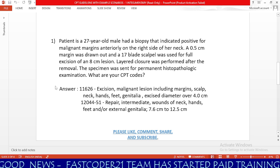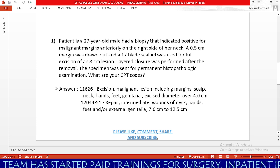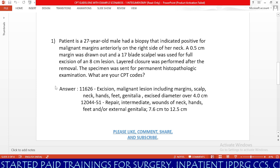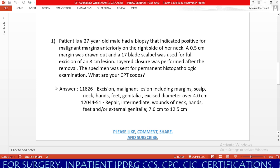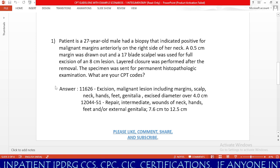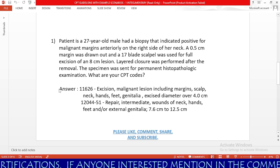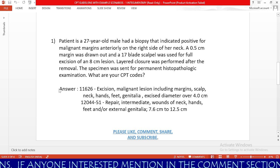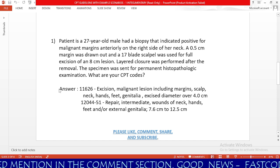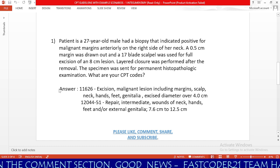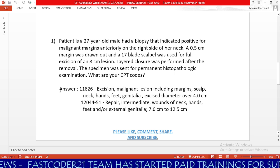The code 12044 description reads: repair, intermediate, wounds of neck, hands, feet, and/or external genitalia, 7.6 cm to 12.5 cm. Our location is the neck, the repair type is intermediate because the physician performed layered closure, and our repair dimension is 8 cm. To find 12044 in the index, go to 'wound' and find 'repair' as a sub-term. Under repair, neck with intermediate repair lists codes 12041, 12042, 12044, 12047. Since our closure dimension is more than 7.6 cm, we code 12044.